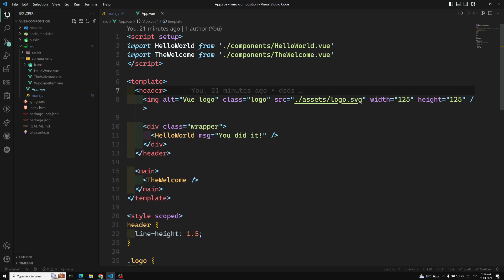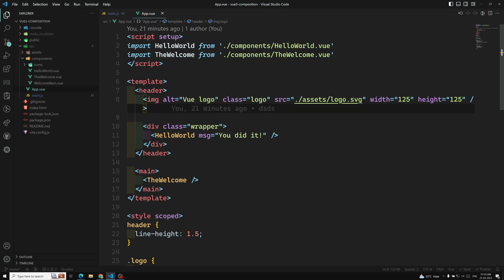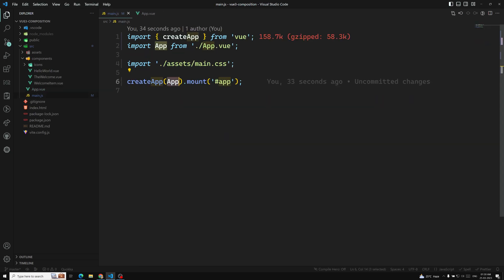The root component of this project is nothing but app.vue. From this root component we will have different components. In this scaffolding project, the root component has two components injected in it. If you are using single file components, which is what we are using right now, we typically import the root component from another file.